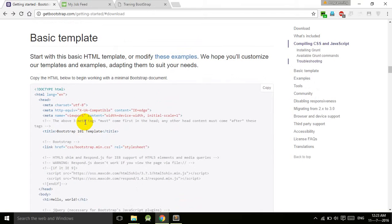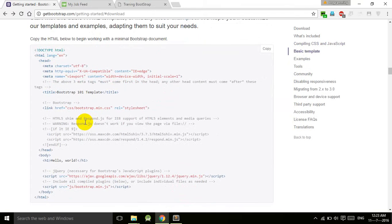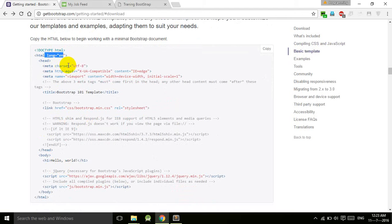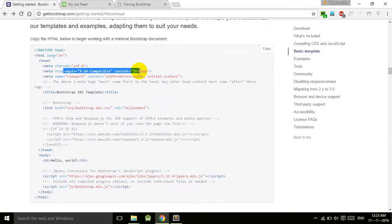The basic simple Hello World template. Here we have DOCTYPE HTML, HTML language is English, and meta tag charset UTF-8. This is for Internet Explorer, and this is the viewport.